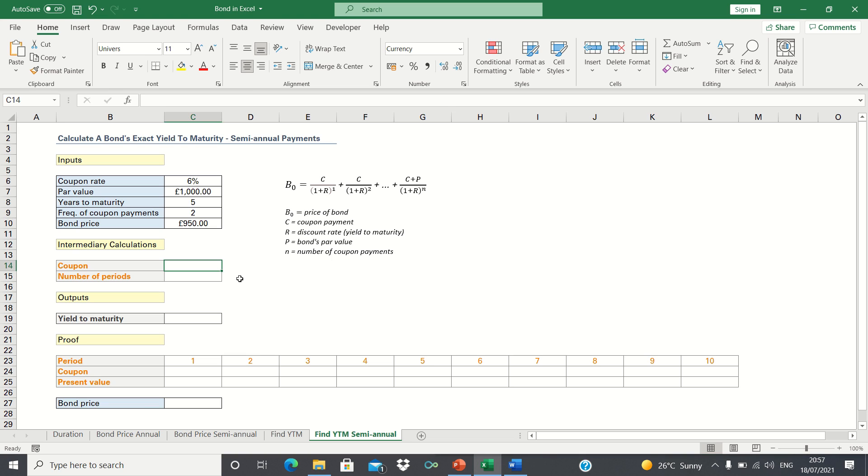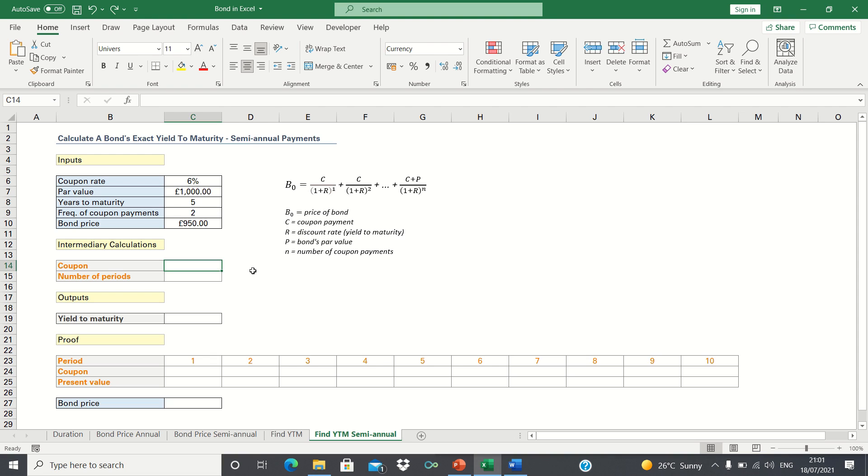In our example we know that the par value is £1000, the coupon rate is 6%, there are 5 years to maturity and the bond's price is £950. We're also going to assume that interest payments are semi-annual, in other words paid twice a year.